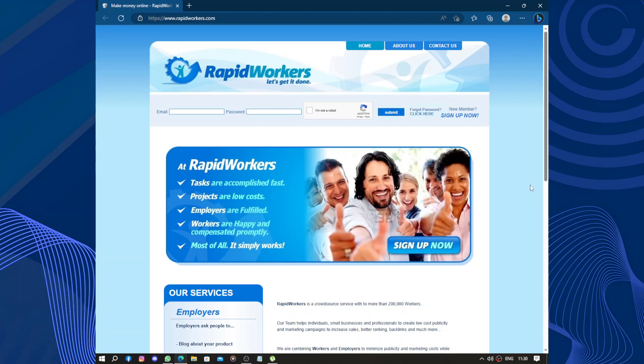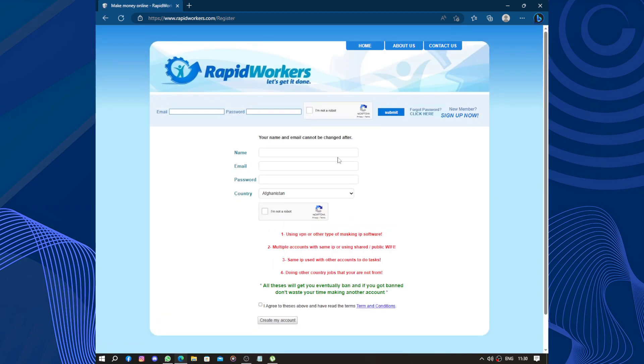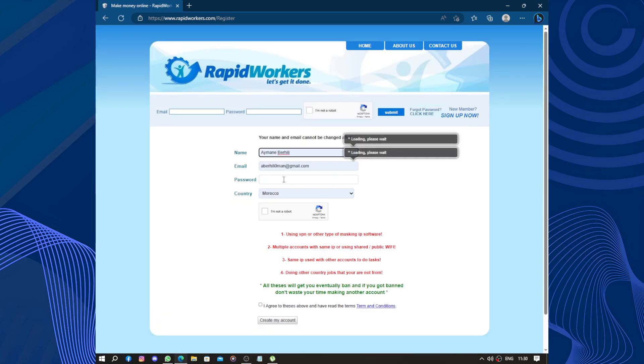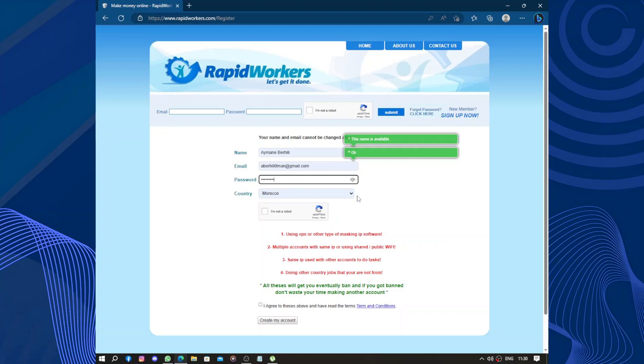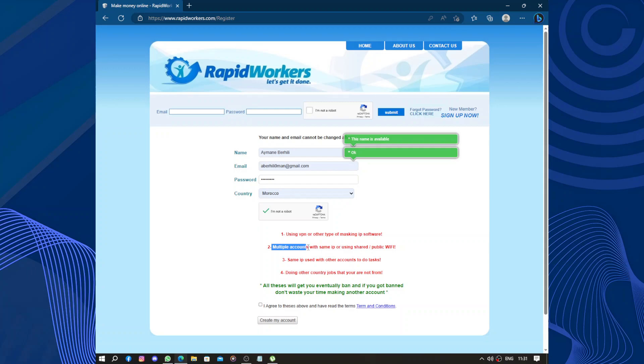Now let's sign up by clicking on sign up now. You need to enter the username, the email address, and the password, your country, and check that you are not a robot.